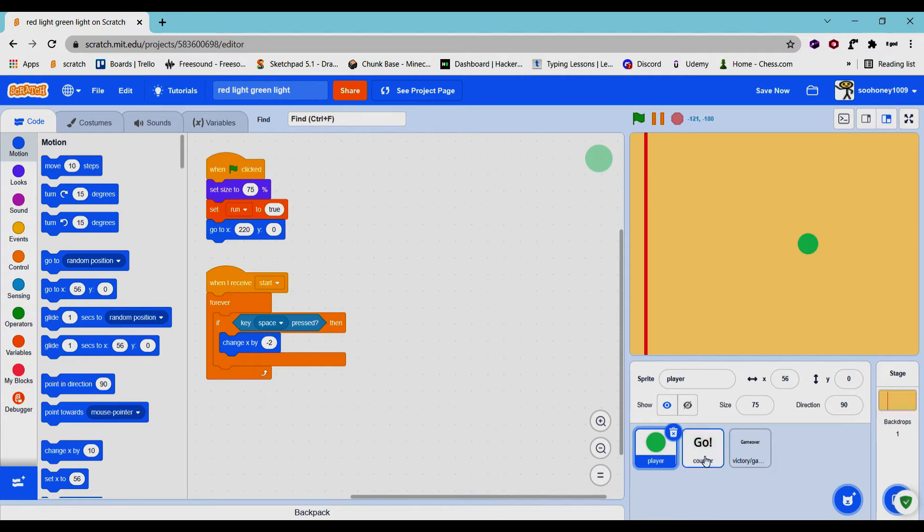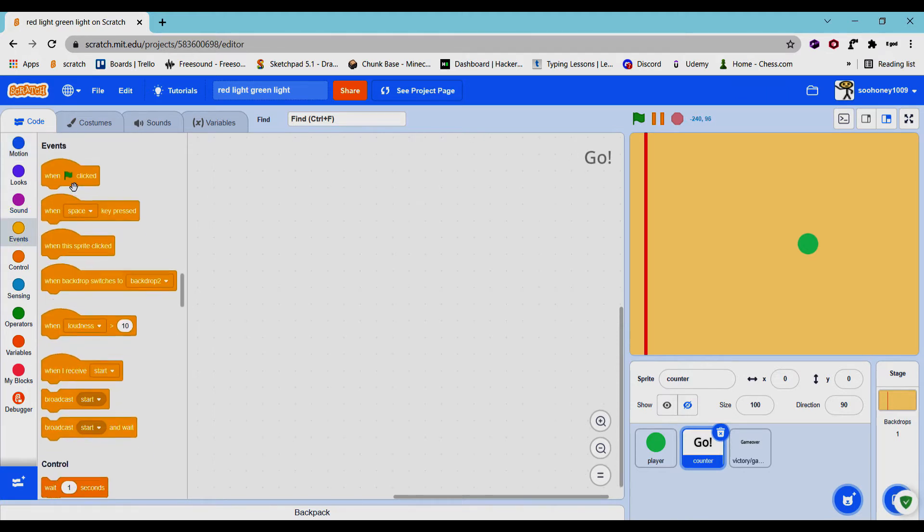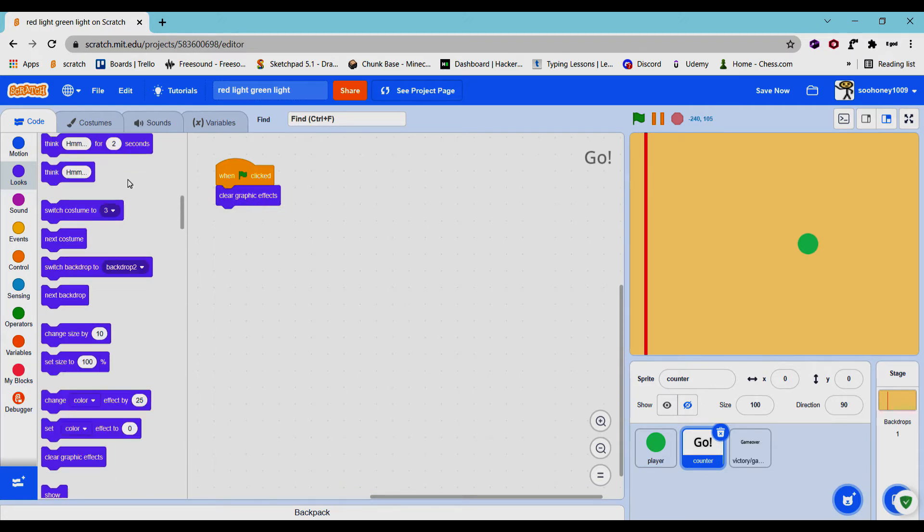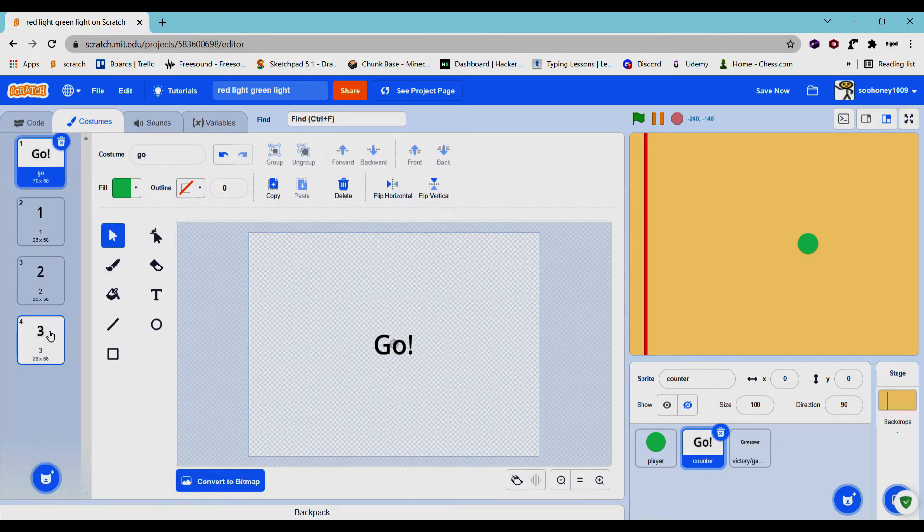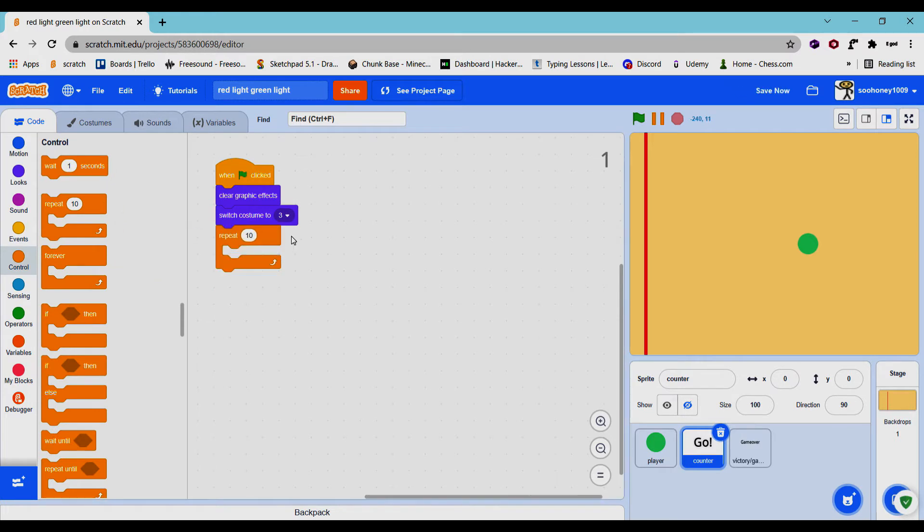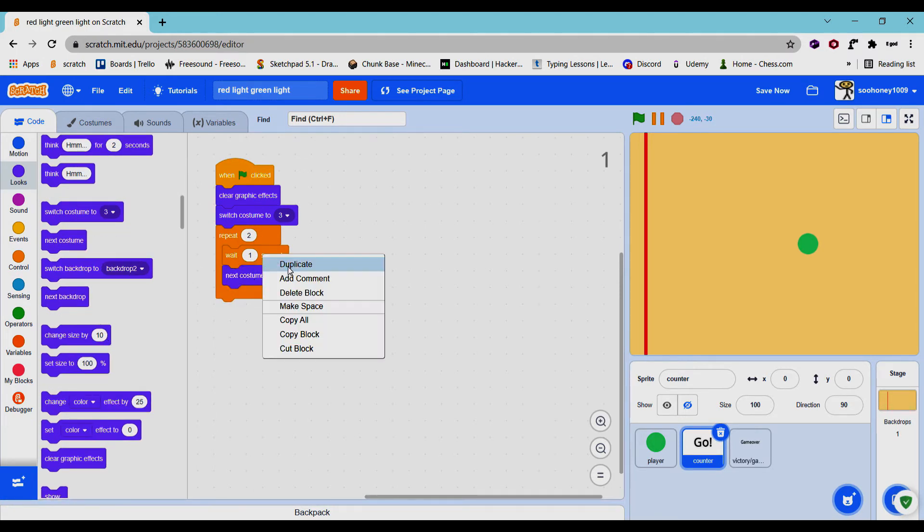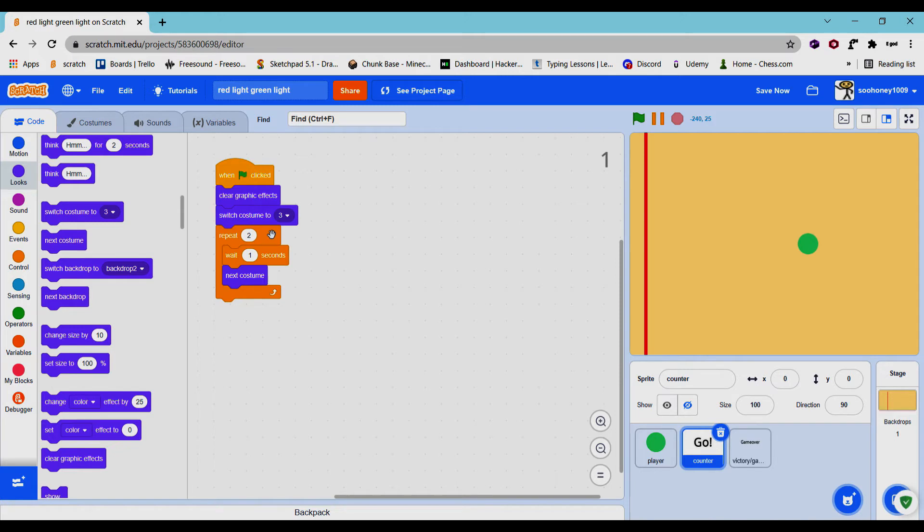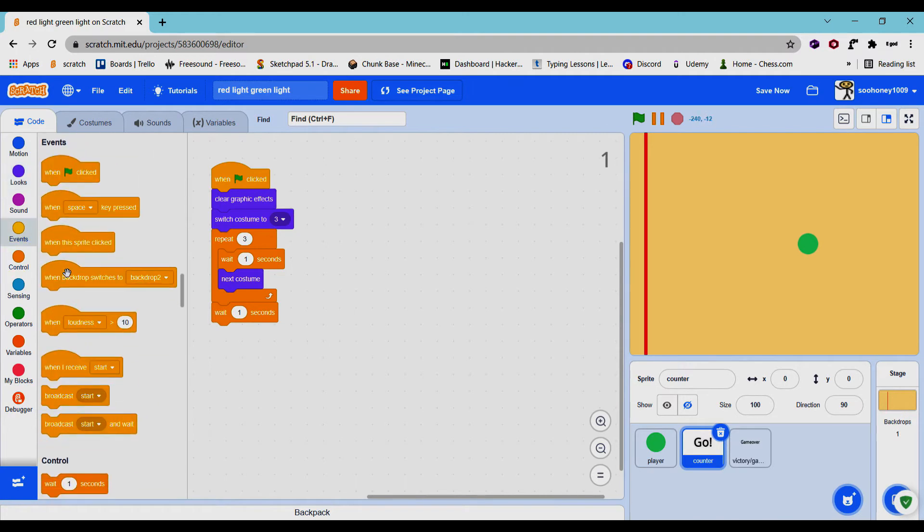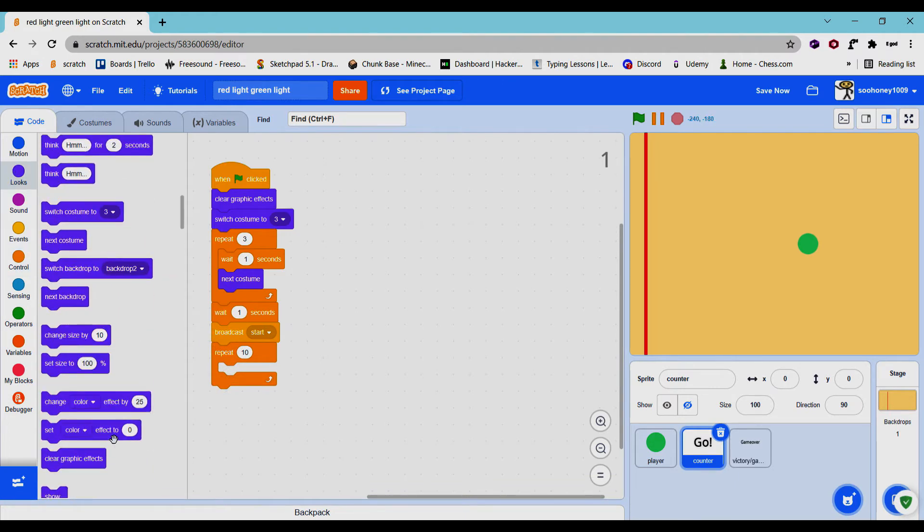And we will move on to the counter to actually start the game and be able to move after it starts. So when green flag is clicked, we will clear graphic effects and switch costume to 3. So these are named 3, 2, 1, and go, quite literally what it is. And we will repeat two times, we will wait one second and then switch to next costume. We can just make that 3 and then get one second, broadcast start, and repeat 10 times change ghost effect by 10.